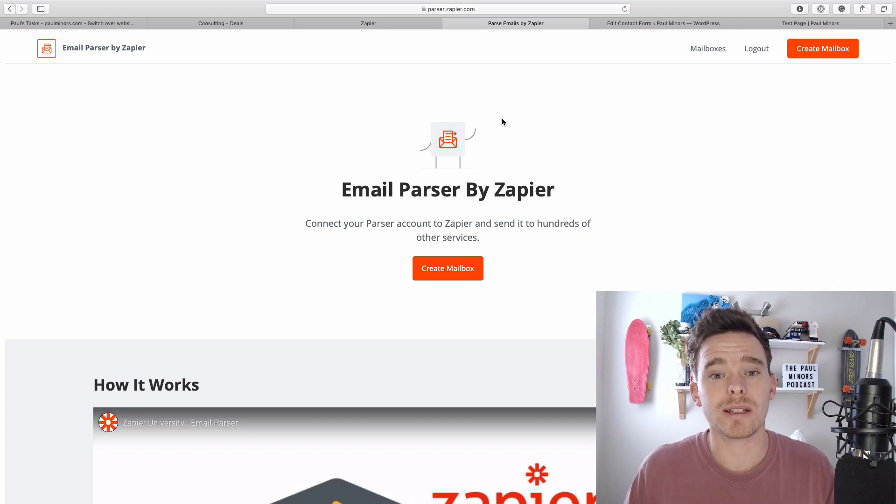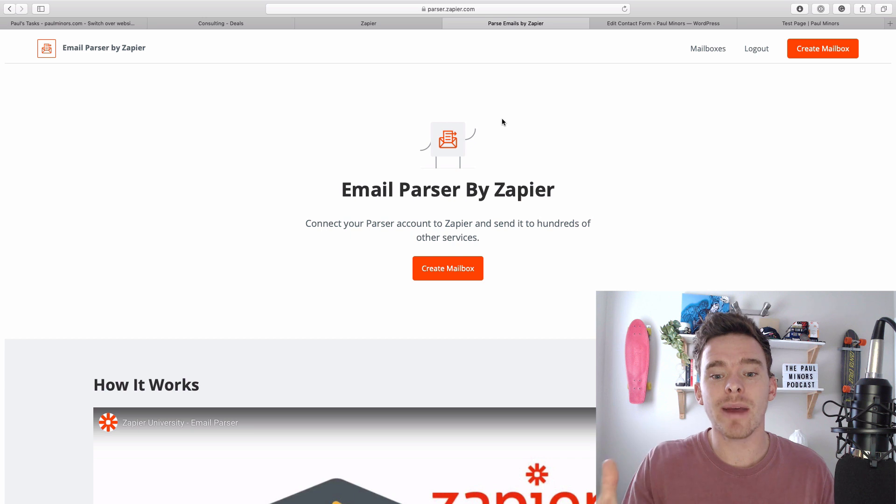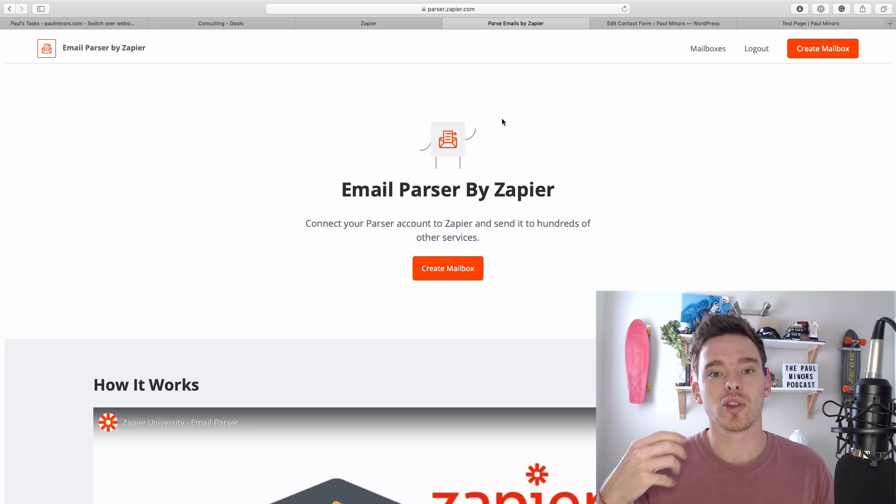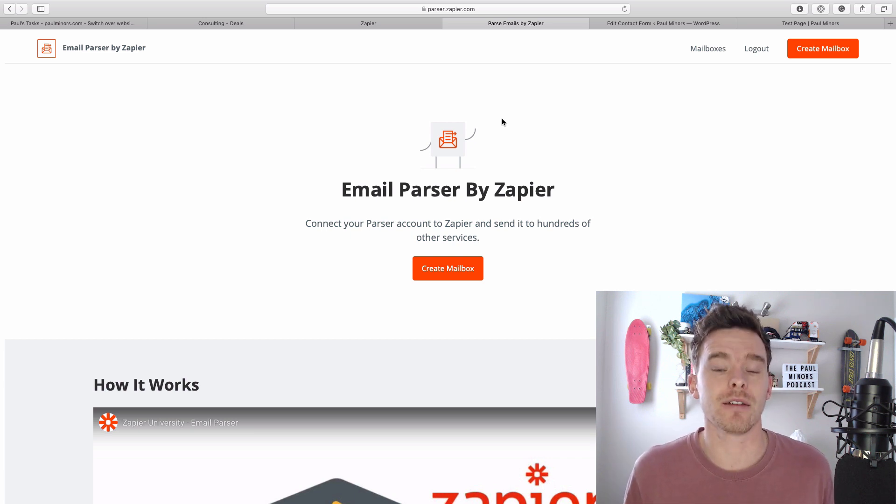Hello everyone and welcome to another Zapier training video. In this video I'm going to explain how to use the email parser by Zapier to trigger zaps from emails that you receive.